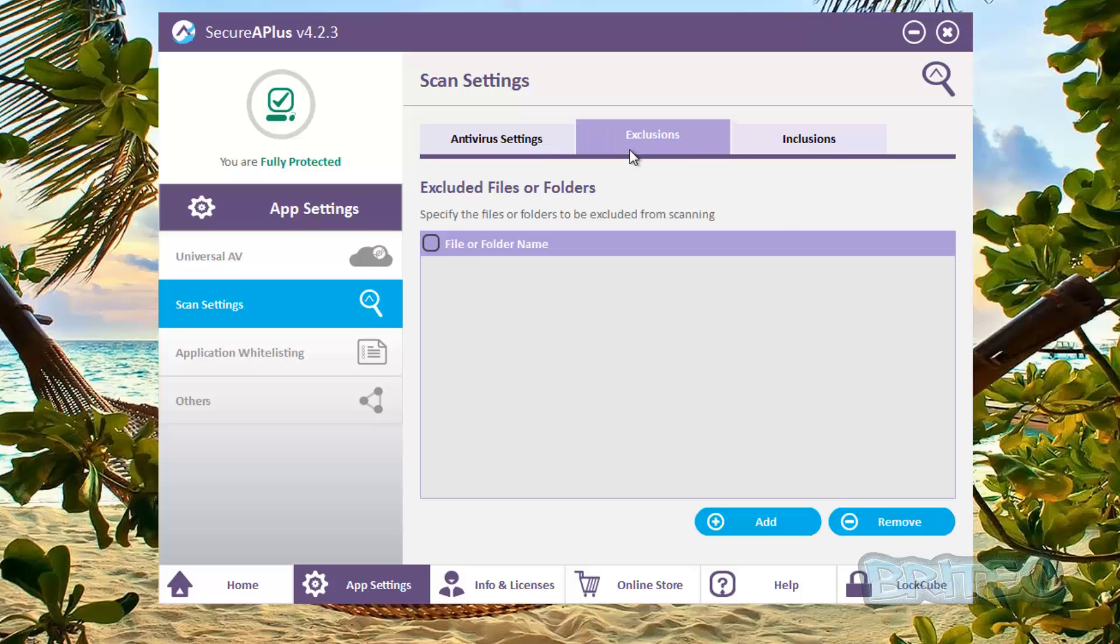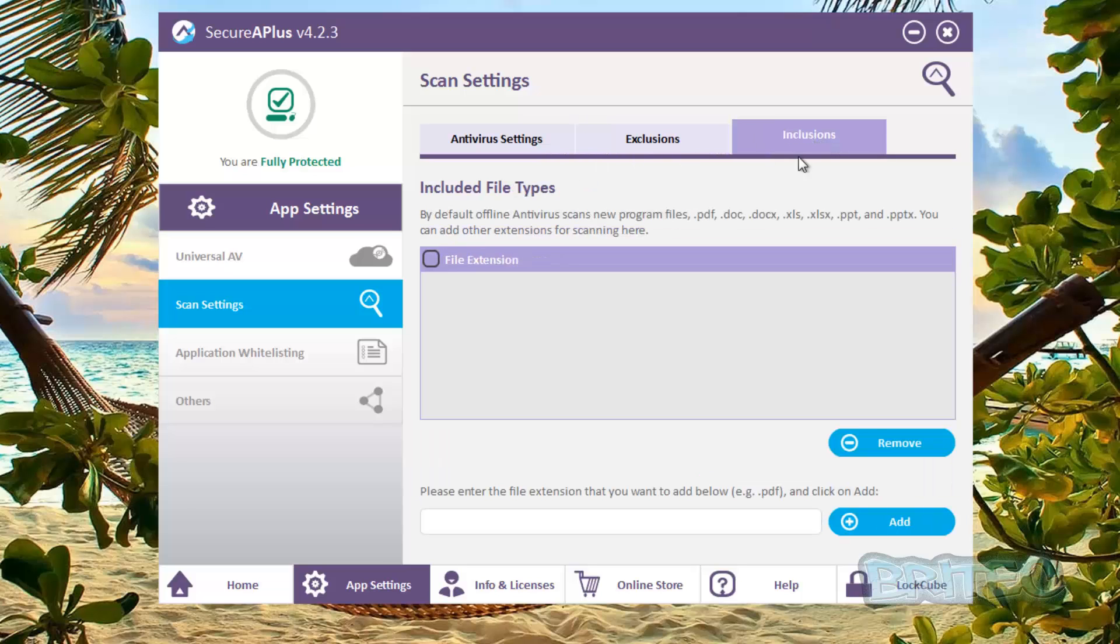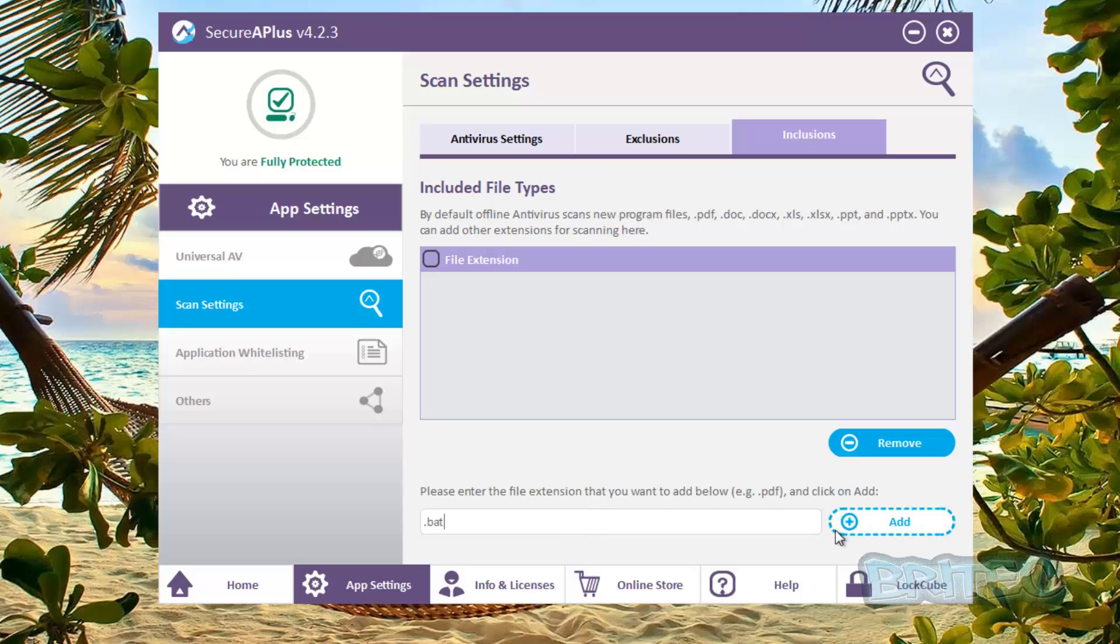So you've got your exclusions and your inclusions and you can add them in at the bottom here by just hitting the add button. So for instance inclusions, you can say for instance .bat something like that, and it will put the .bat inclusion into there. As you can see here it tells you exactly what to do to remove those. You just click on the remove.